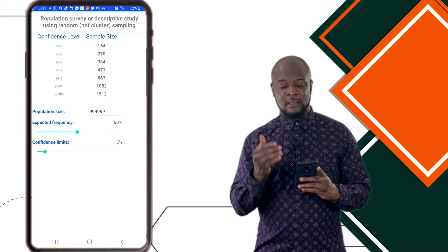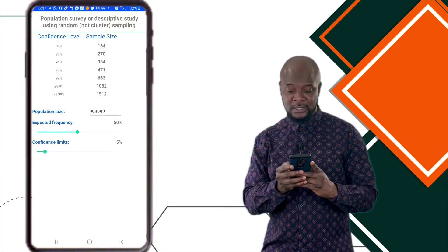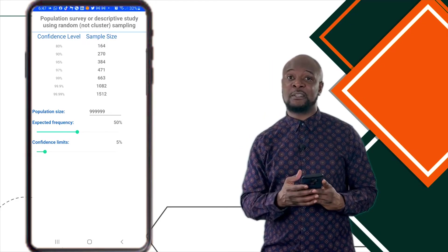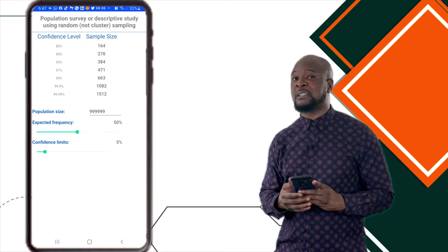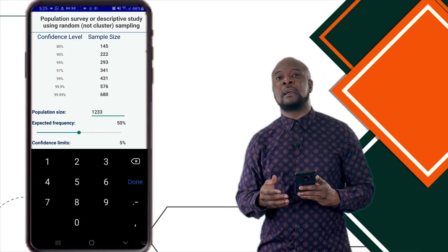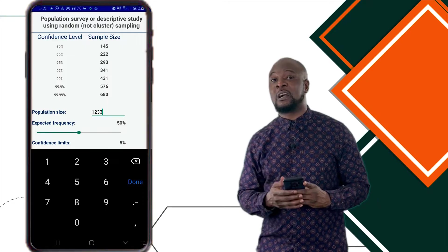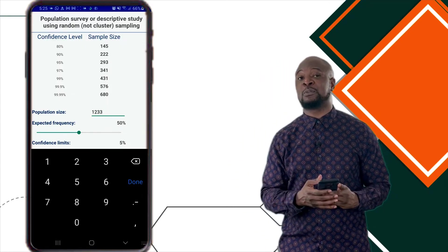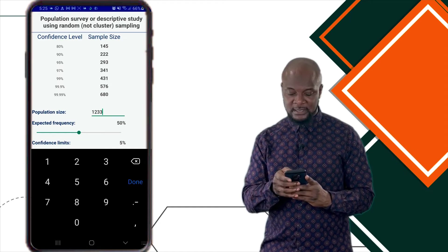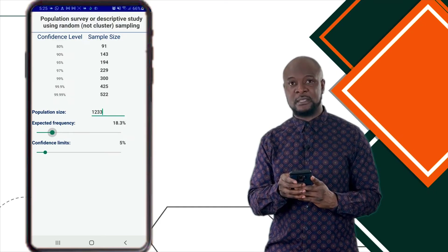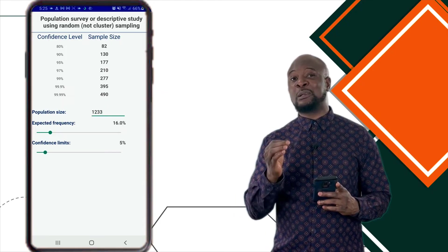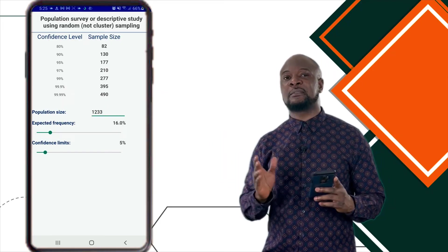For the Population Size — that's the population of medical doctors in ABUTH. Remember the interview done by Dr. Fahad Saolawa with the Director of Admin of ABUTH — the current number of doctors in ABUTH was 1,233 — we're just going to plug that in here. The next thing is the expected frequency. From the previous study among doctors in Aminokano University Teaching Hospital, the expected prevalence of hypertension was 16%, so we move the slider until we get to 16%. Finally, for the confidence limits — this is how the software represents margin of error — we're going to leave this at 5%.